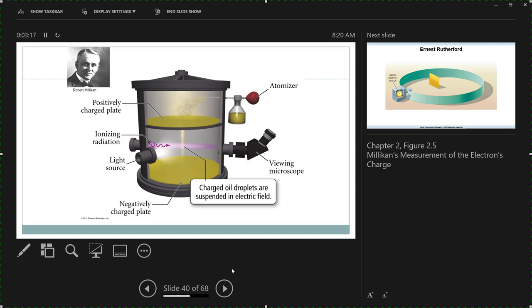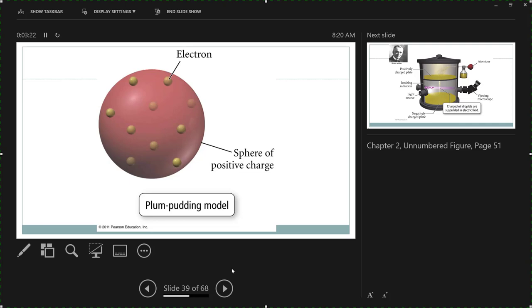A student asks about the unit 'coulomb.' Coulomb is the fundamental unit of charge — that's just kind of the fundamental unit of charge. We will use that with another experiment to figure out something else about the electron.